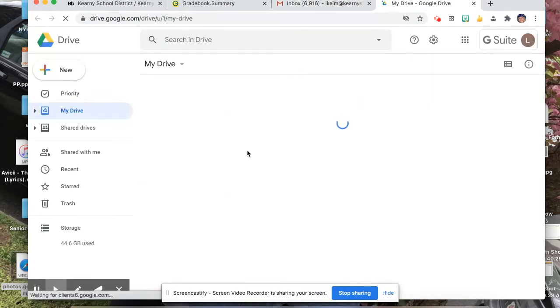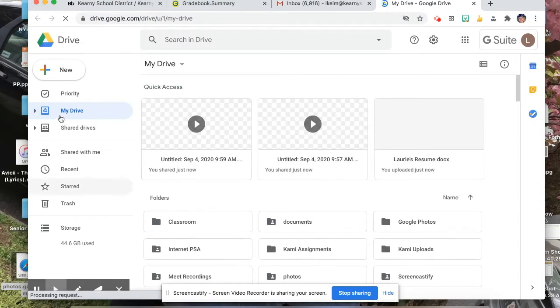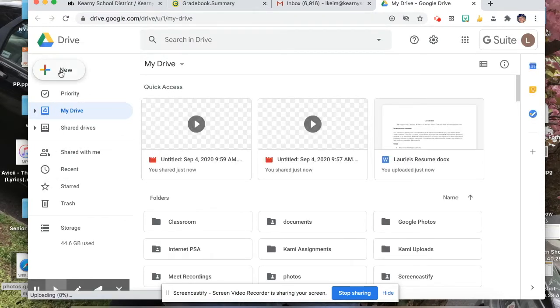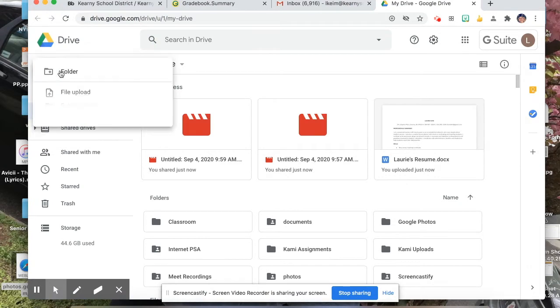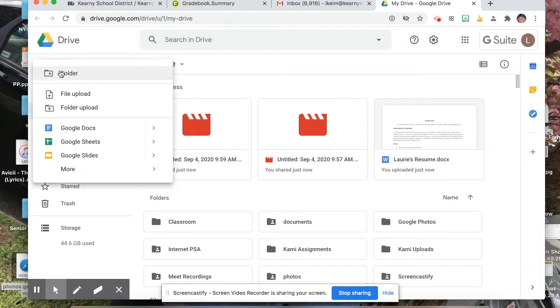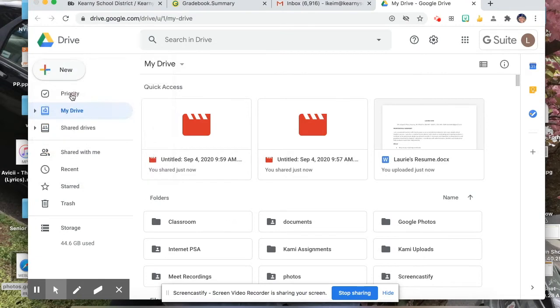Once your Google Drive opens, on the left-hand side at the very top, you'll see that you have the option to upload a new file. Click on that. Second option down is File Upload. You're going to click on that.